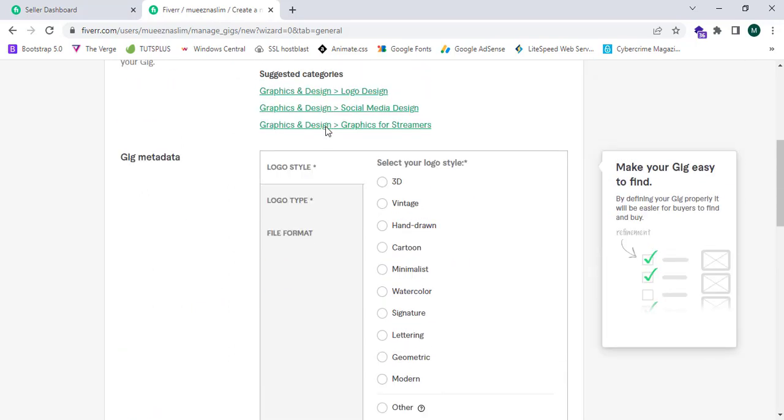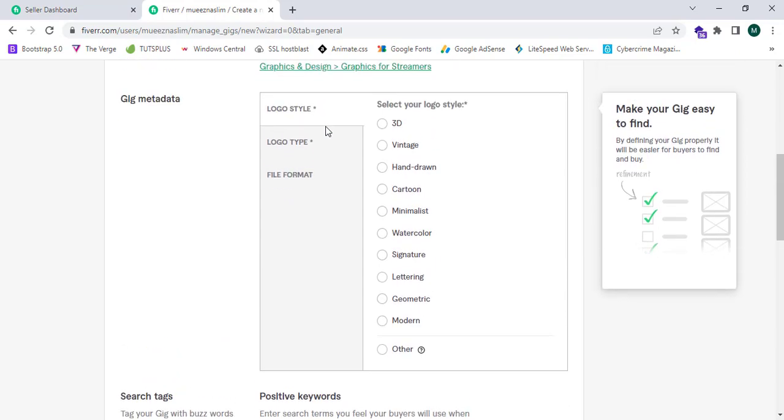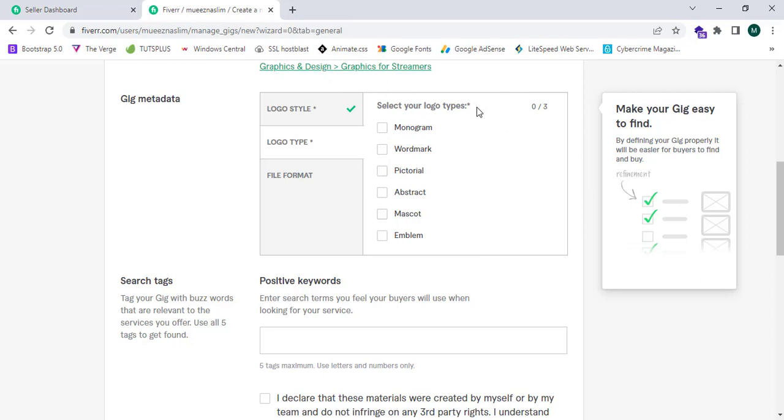Here it will show me the suggested categories. I can select the logo styles, whether it is 3D, vintage, hand-drawn, or any other. Now I'm going to click on 3D and proceed to logo type to select your logo types. Now I'm going to enter.